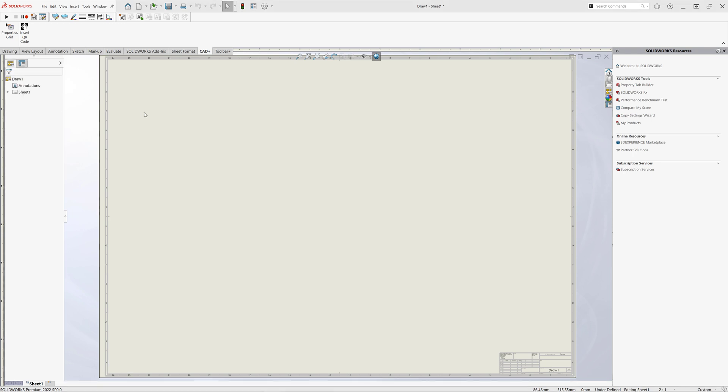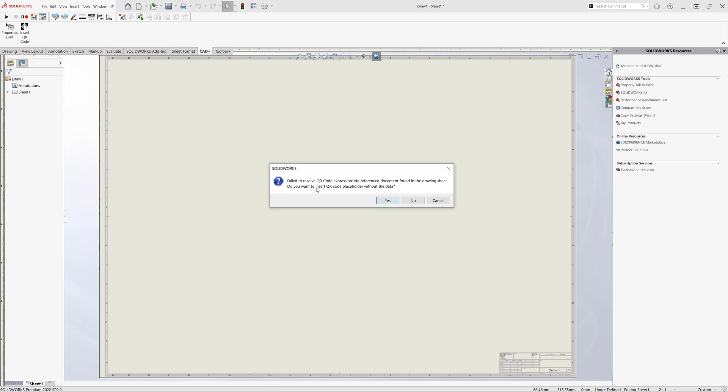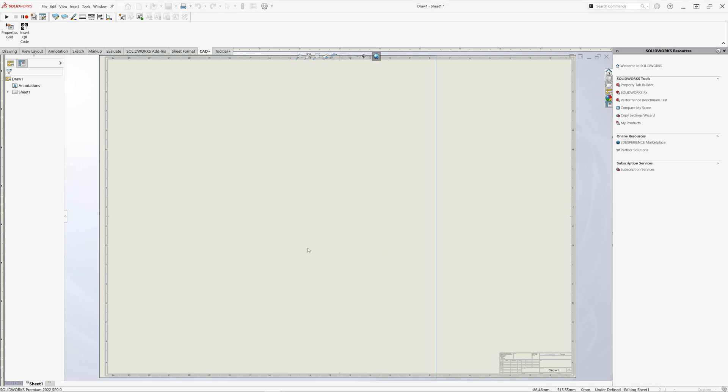Of course, our template will not have any reference drawing view and the placeholder data cannot be resolved to insert a QR code, so we have this warning. We can click yes to just insert the placeholder QR code which will be resolved later after we add the drawing view into our drawing.